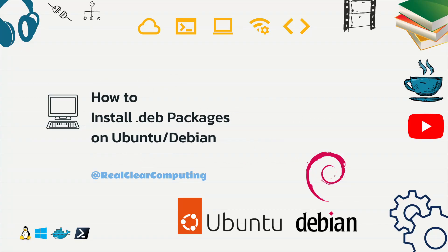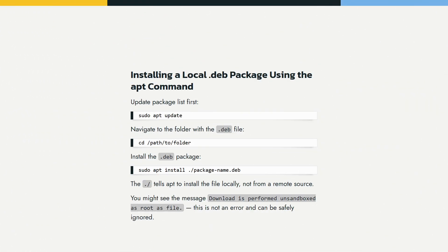There are a couple of ways to install a local .deb file on Ubuntu and Debian-based Linux distributions. One common method is using the apt install command. When you specify the file name, you need to prefix it with ./ to let the system know it's a file in the current directory.